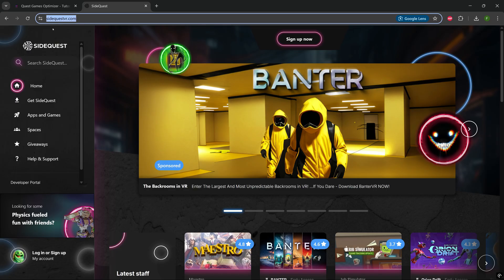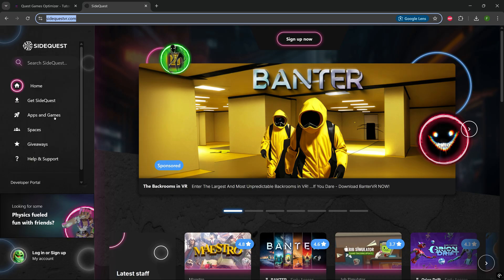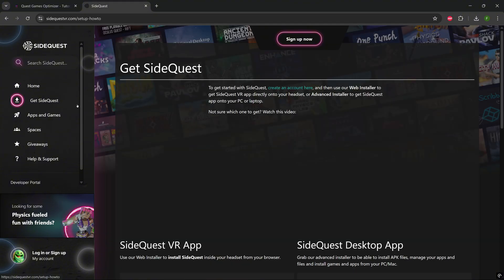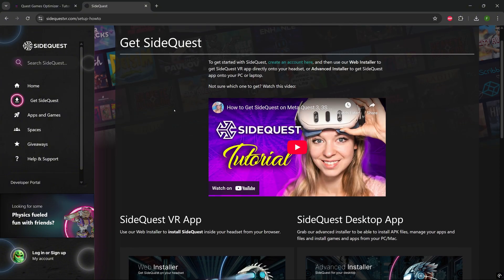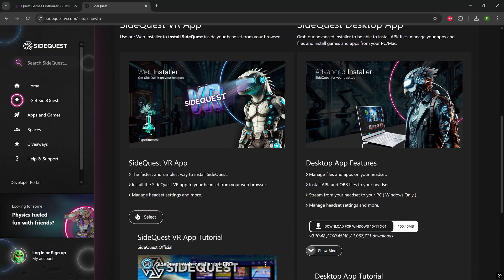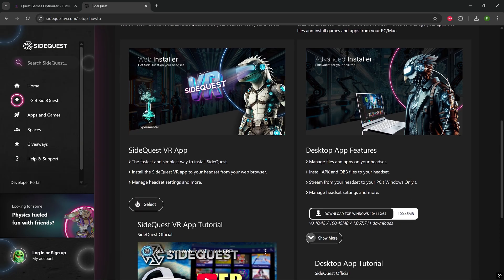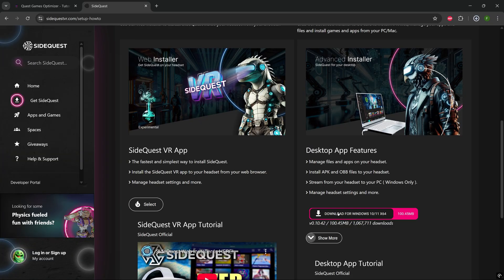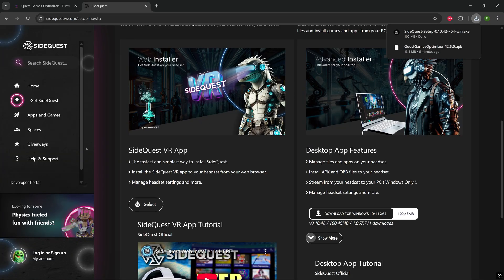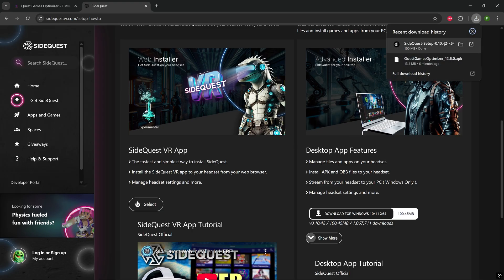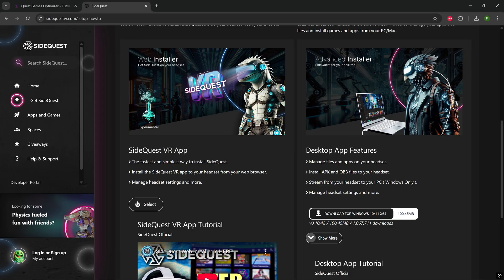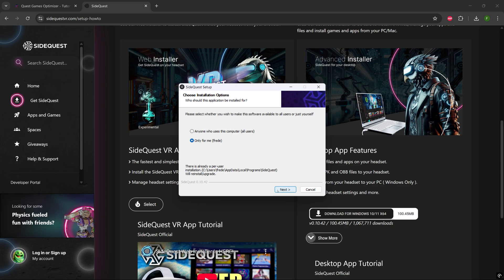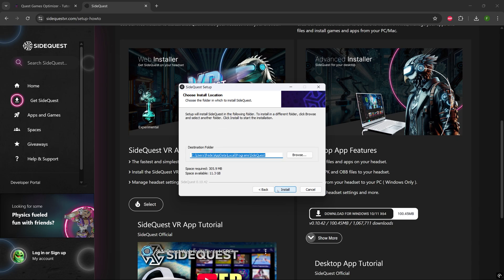Step three. I want you to go on SideQuestVR.com. The link will be below in the description also. I want you to go on the left side. You'll see Get SideQuest. There's two options of SideQuest VR app or desktop app. I want you to download the desktop app for Windows. When that's downloaded, just make sure you open it up, install. And when it's installed, let's go to the next step.